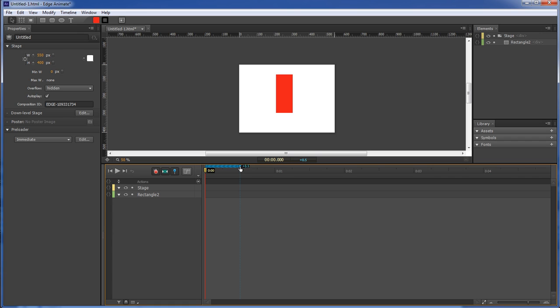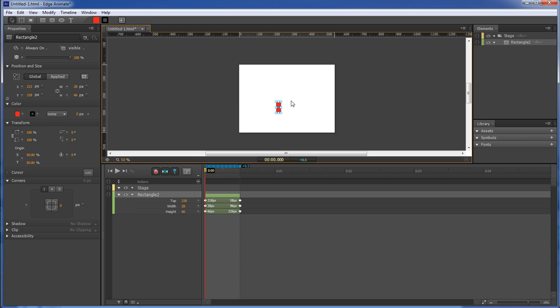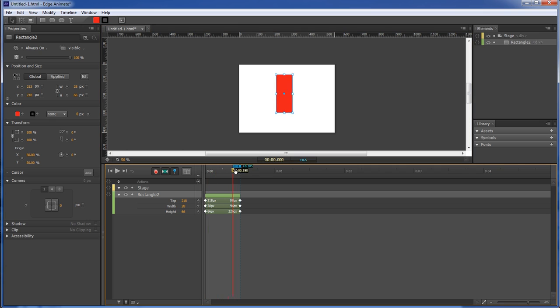then whenever you move or change your object within your composition, it's going to start from where you have it at now and end up at what it was before.